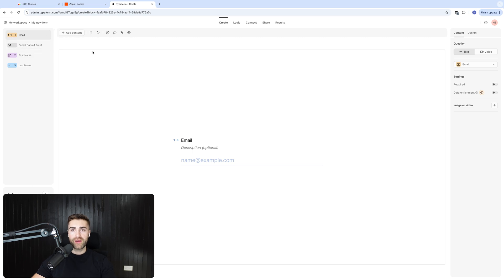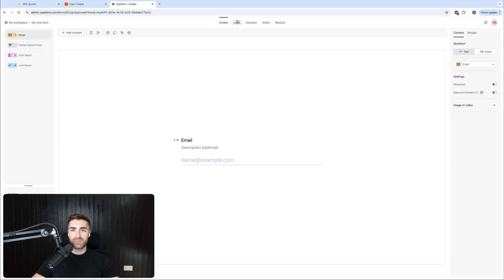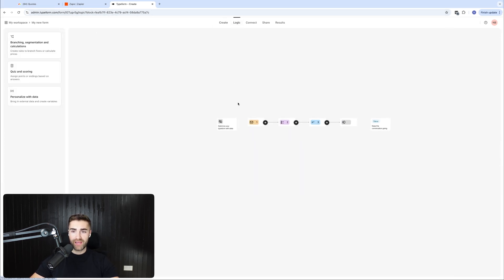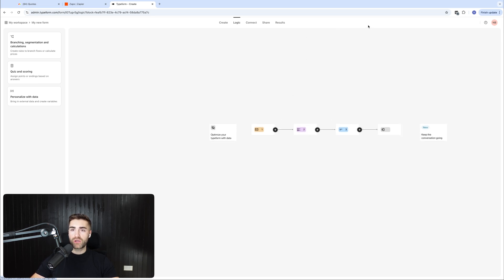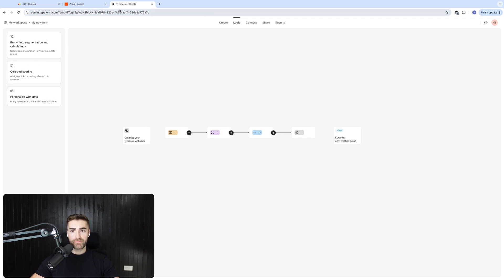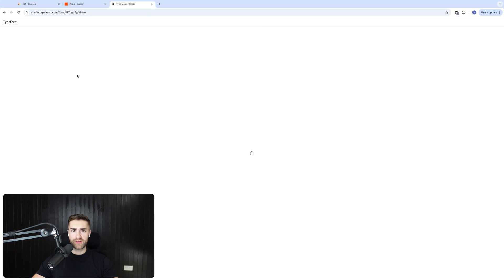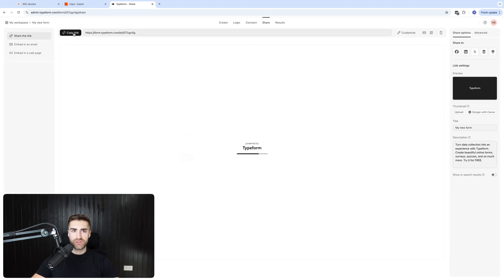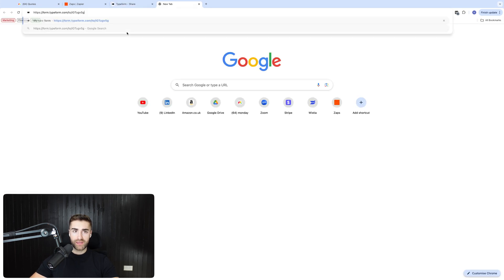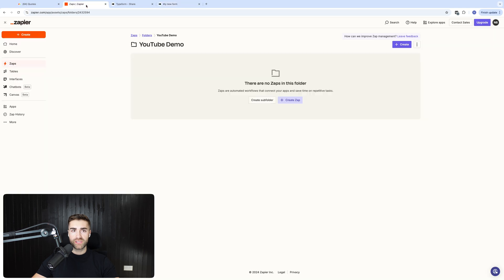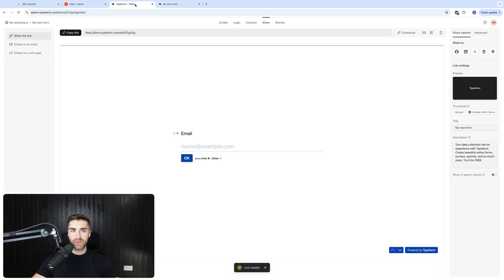But of course, people have very sophisticated type forms. I've seen it in the flesh with loads of different conditional logics all going to different places, dependent on the answers that people provide. We've obviously got additional options here. But all I'm going to do is I'm going to go ahead and I've got this copy link. And what I can do is paste this and this is going to be my form.